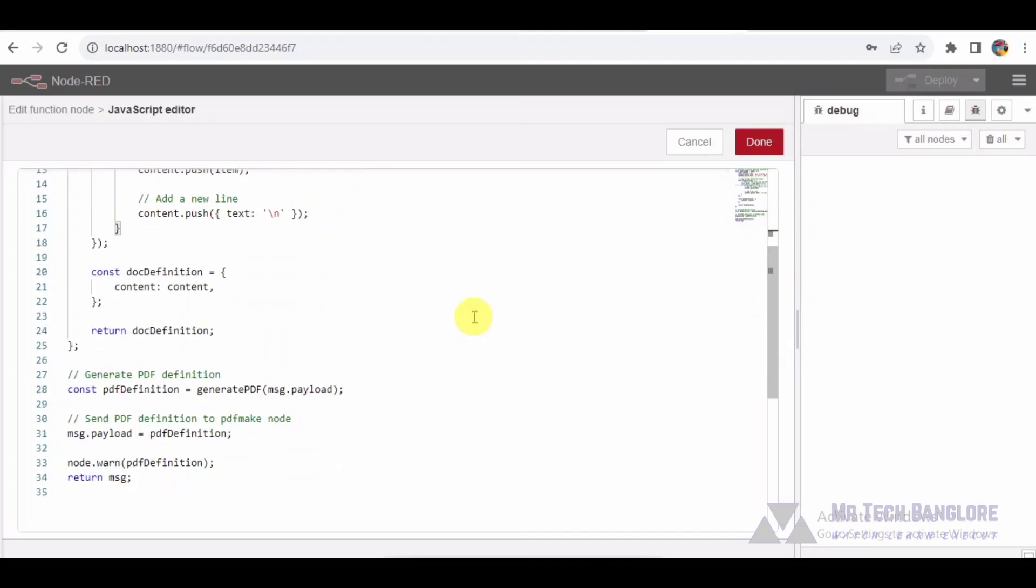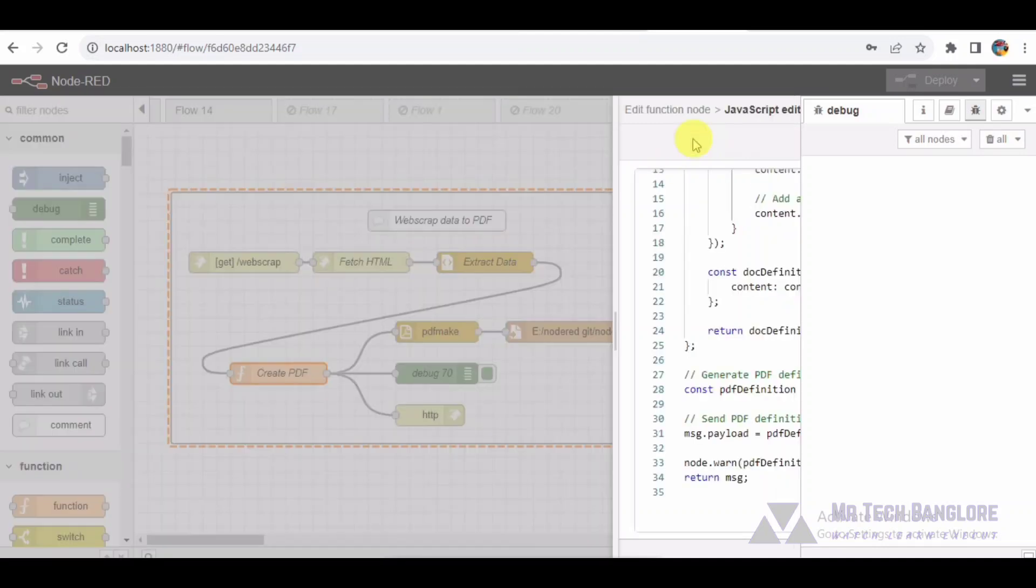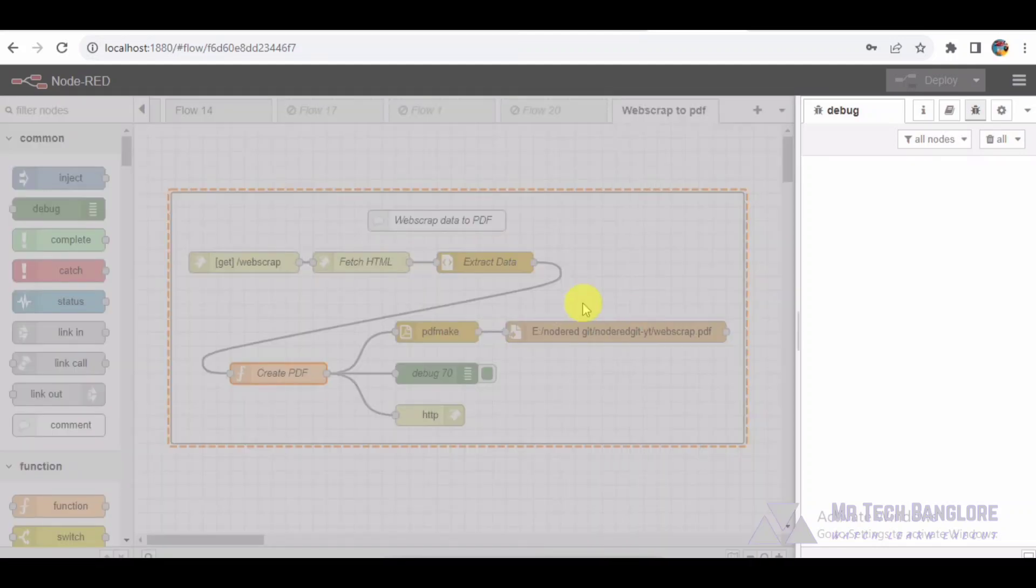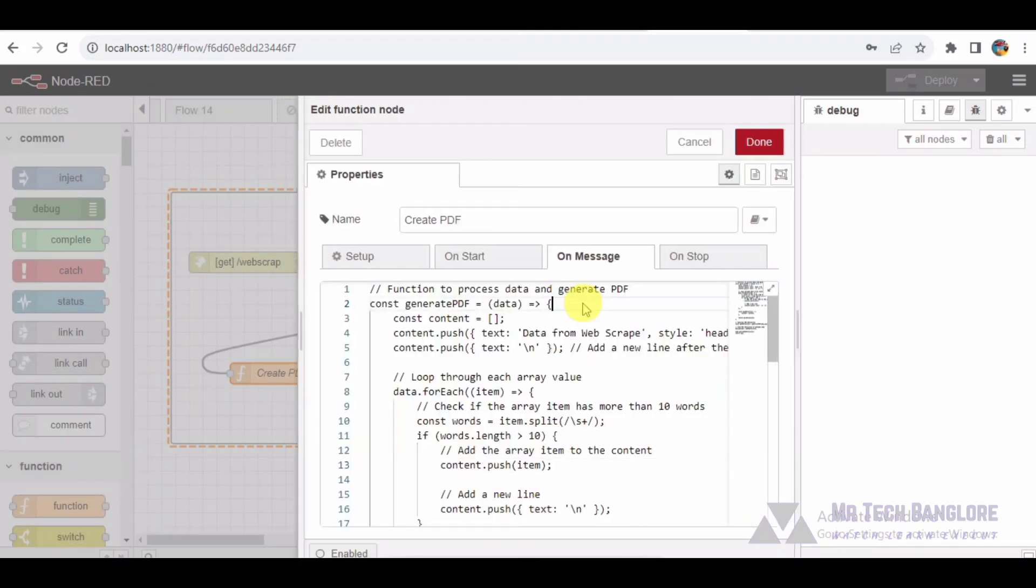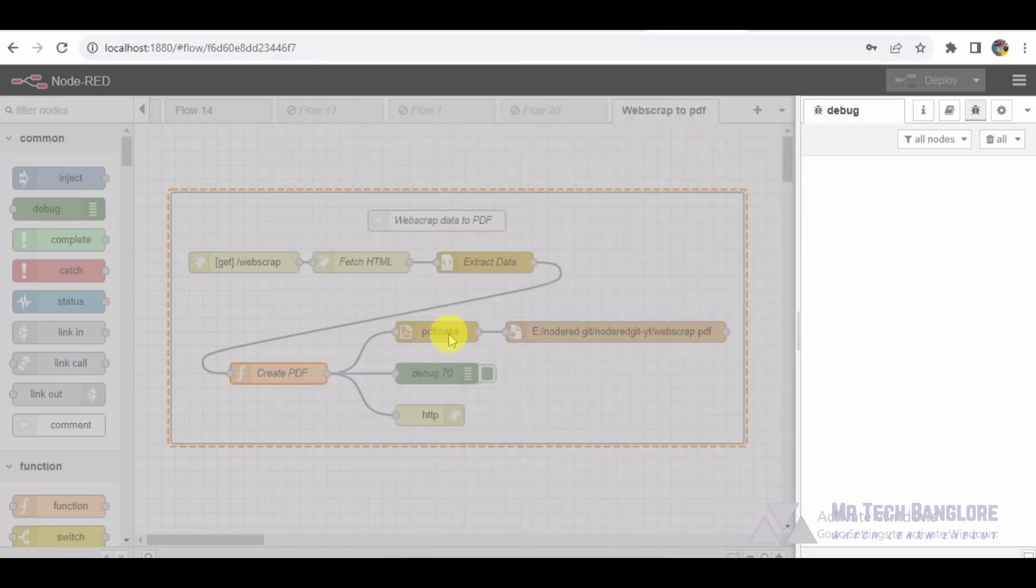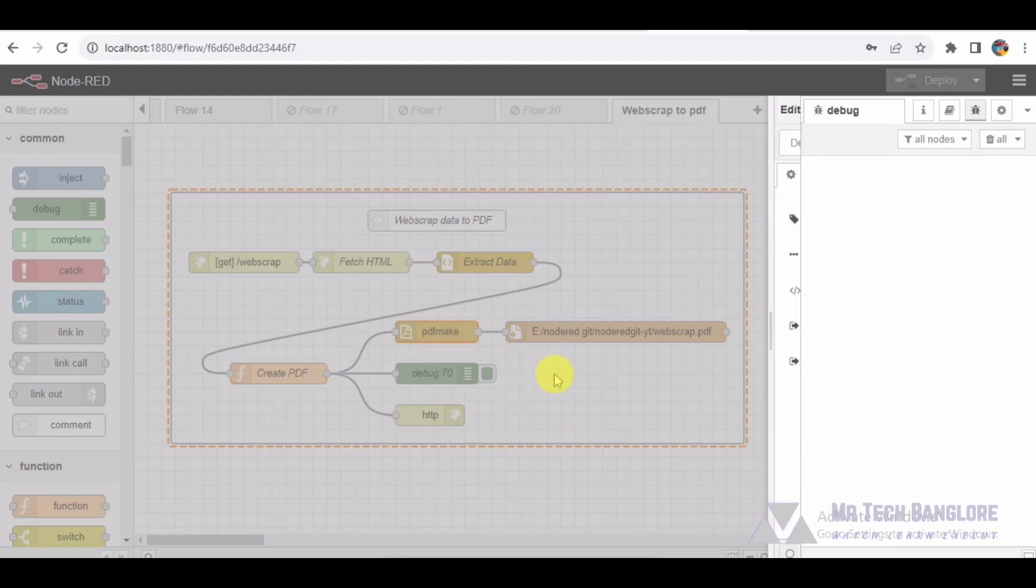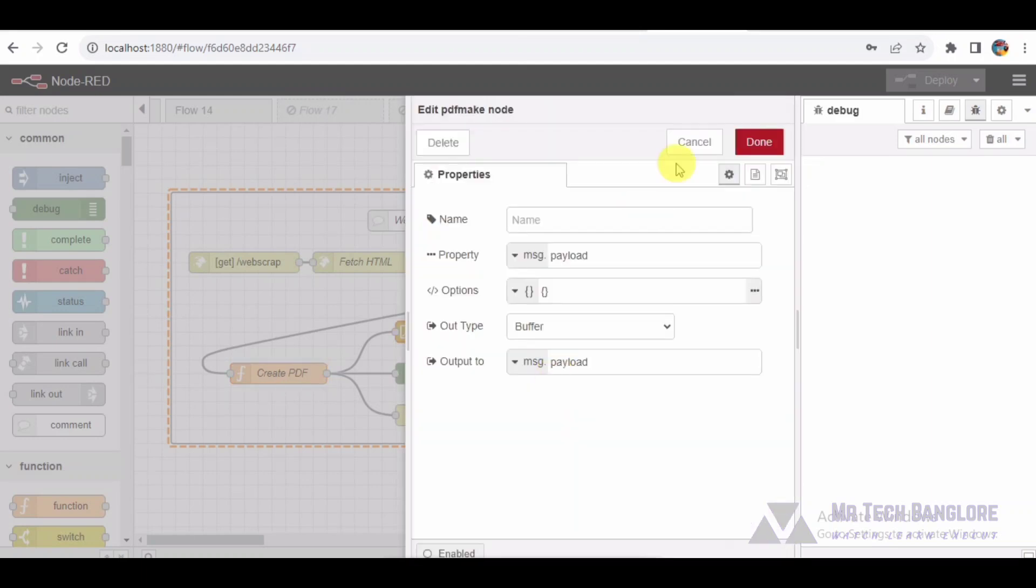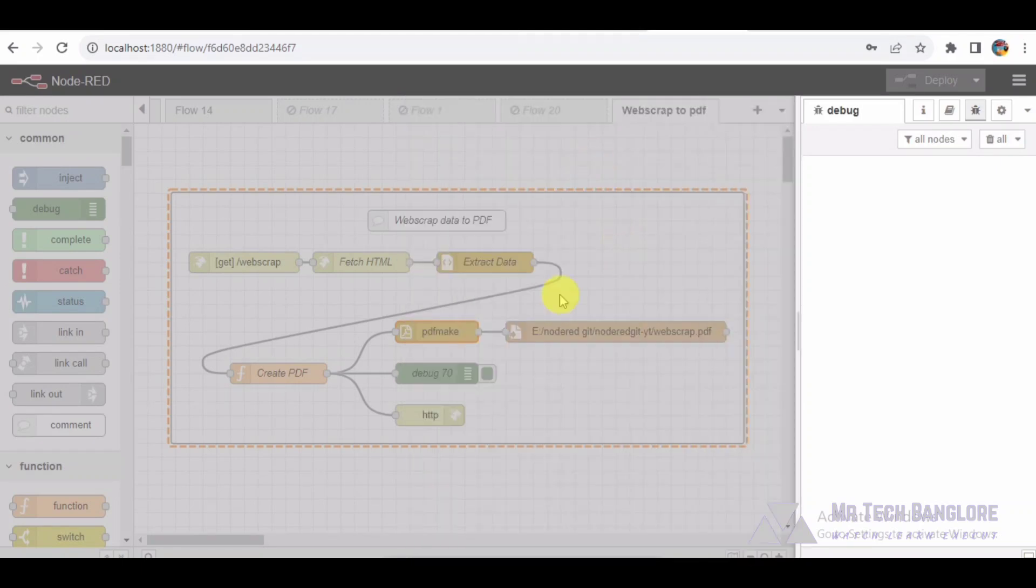Our PDF generation takes shape with the PDF make node. It receives the PDF definition and converts it into a PDF buffer using the PDF make library. This buffer will serve as our PDF file content.